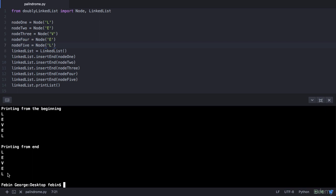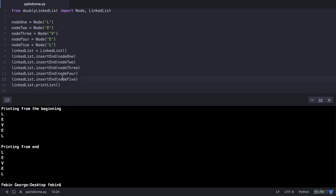So now you could ask me, hey you're printing from the beginning and you're printing from the end. Now if the beginning string is equal to the end string can't you say that's a palindrome? You certainly can, but there is a catch.